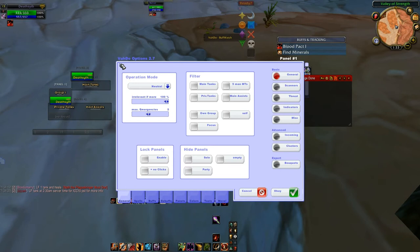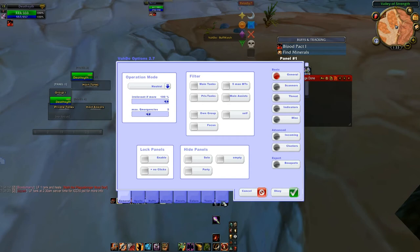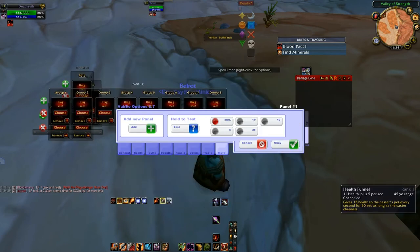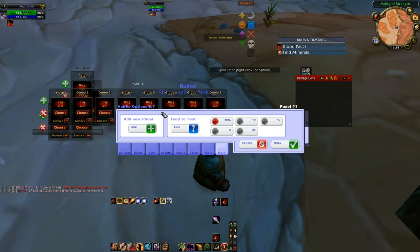VuhDo is one of the highest rated add-ons on Curse, and for a good reason. If you start using it you'll quickly realize why it is better than all the other add-ons — and that's just my humble opinion. So let's start getting rid of some of these extra frames that it puts in by default.